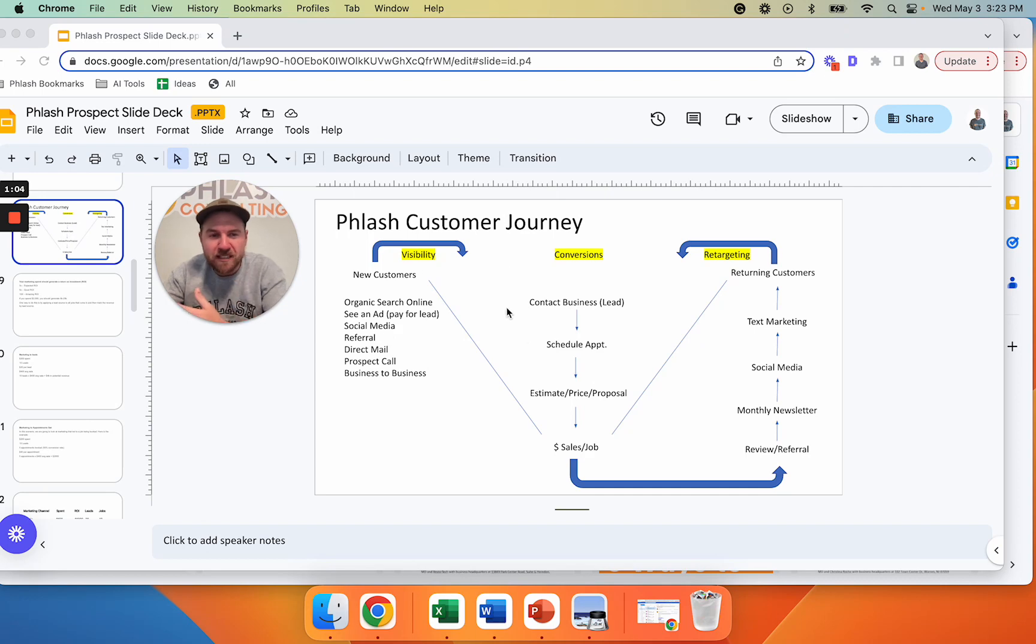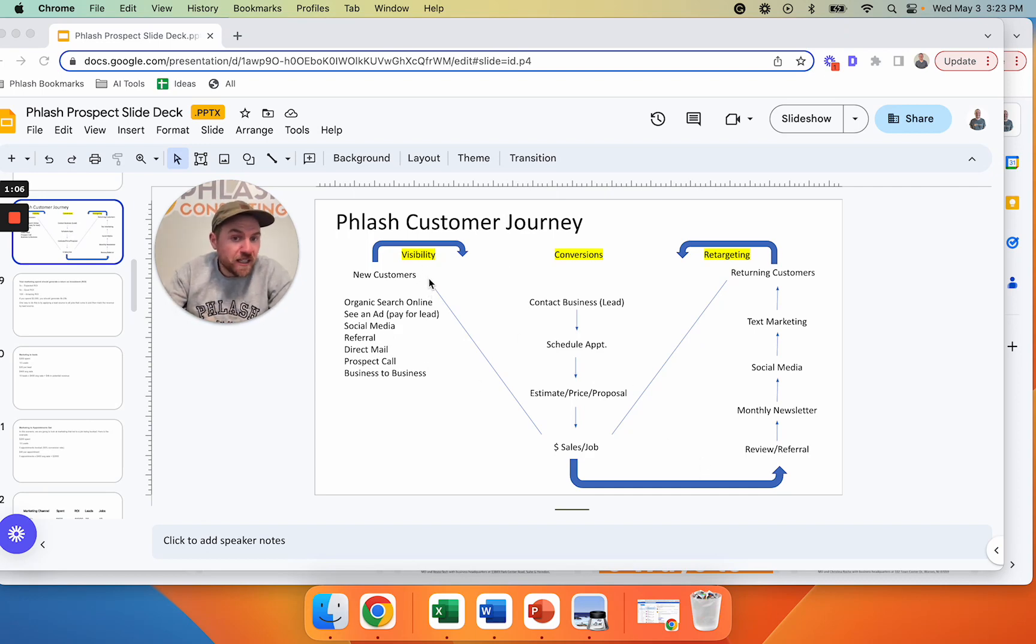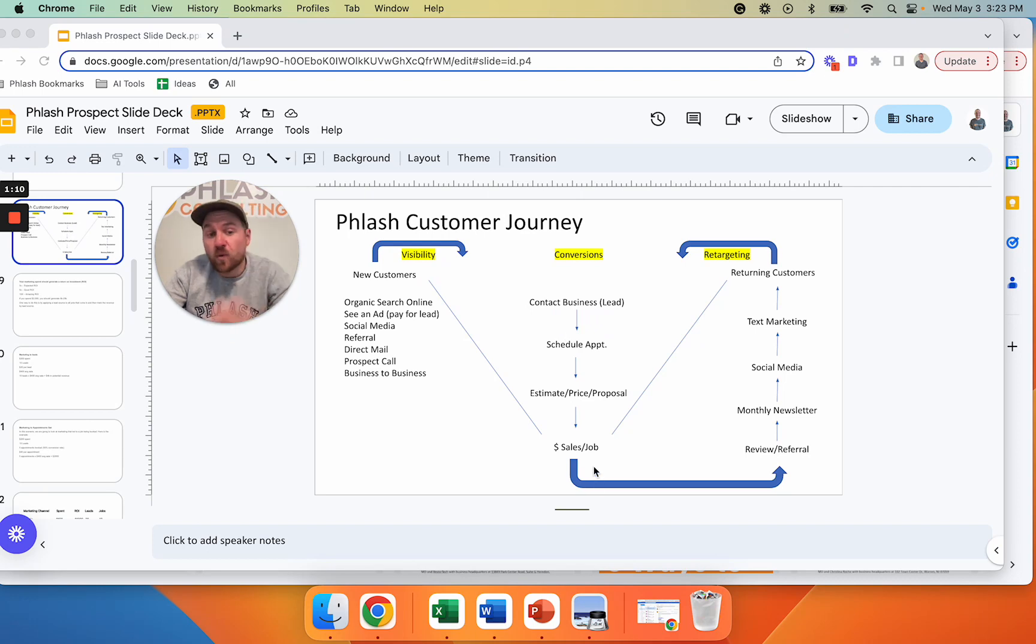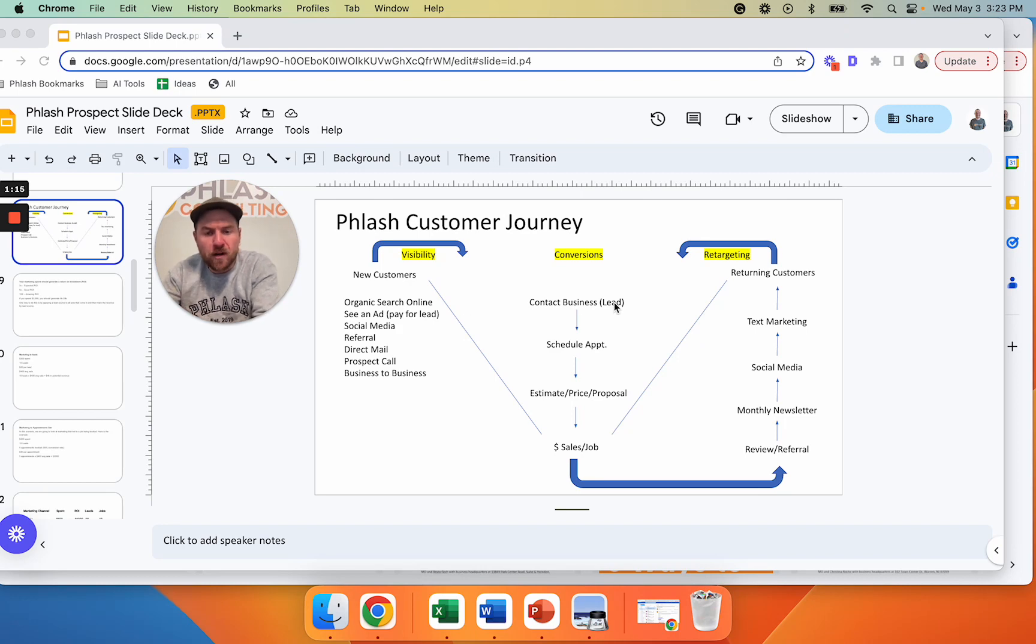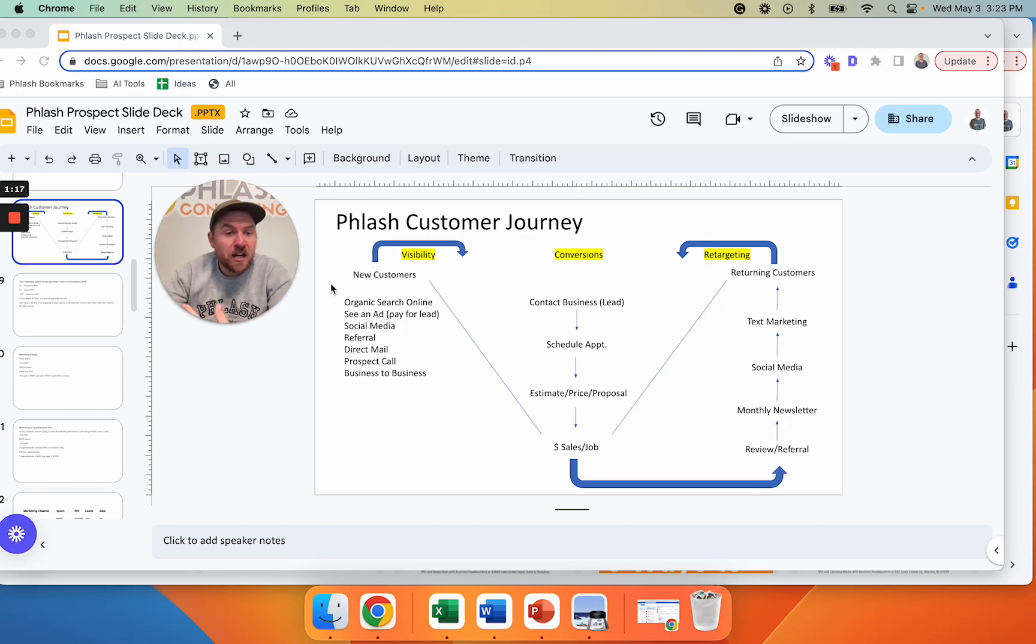We're going to talk about some of those things, right? Because you could get a lot of leads, but then they don't turn into sales and they're leaking out. So what does that mean? And then we're also going to discuss how can you get more of these leads coming into your business. So let's hop right into it.